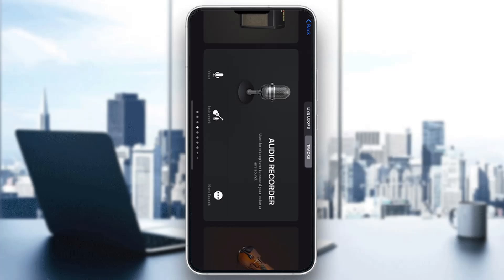That is basically how to layer sounds in GarageBand. I hope this video was helpful — if it was, make sure to leave a like and subscribe to the channel. Thanks for watching, take care, and bye.